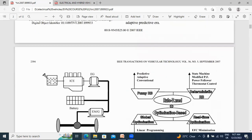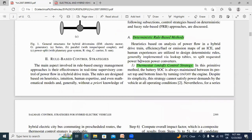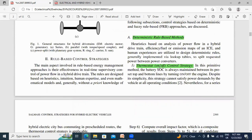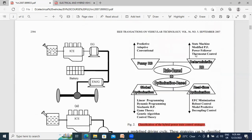Now in rule-based control strategy, I will explain what is fuzzy rule-based and what is deterministic rule-based. First, I will explain deterministic rule-based. In deterministic rule-based, the first one is the thermostat on-off control strategy. In this primitive method, the battery SOC — battery SOC means state of charge — is always maintained between preset top and bottom limits by turning the engine on and off. This control strategy maintains the battery between its upper limit and lower limit.